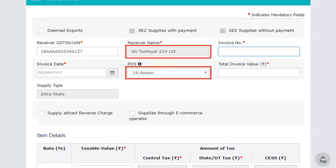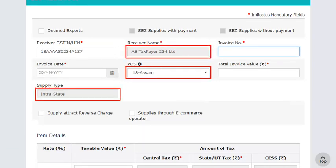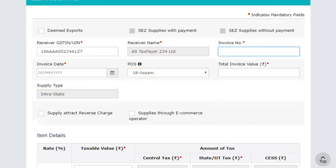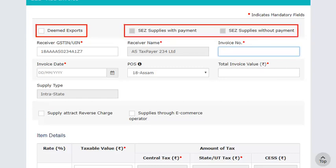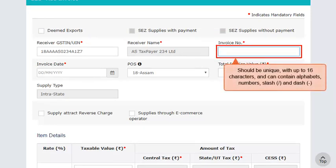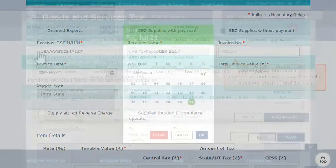Notice that the receiver name, the default place of supply, and the default supply type fields get auto-populated. The supply type field gets populated based on your place of supply. If the place of supply is not the same as that of the receiver's place of business, you can change it from the POS drop-down list and the supply type will be displayed accordingly. In case of deemed export invoices or invoices for supplies made to SEZ, please check the relevant boxes as applicable. The invoice number should be unique for every GSTIN for each financial year, of maximum length 16 characters, alphanumeric with allowable special characters of slash and dash.